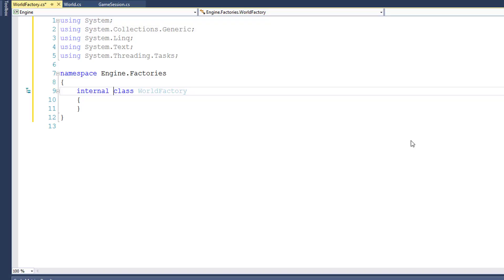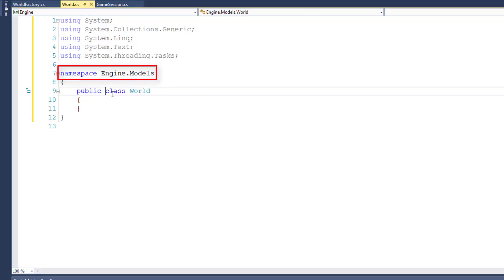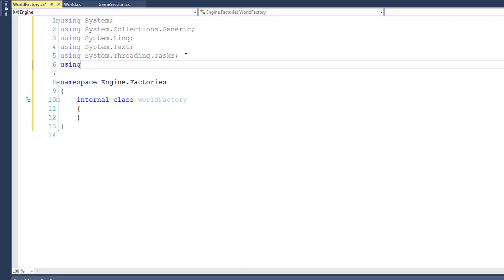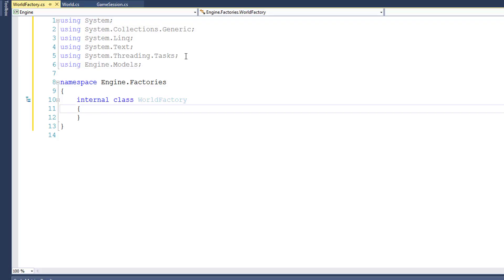Now I want to create a function in the WorldFactory class that we can call from GameSession and have it return a fully populated world. In order for the WorldFactory class to know about the World class, we need to make sure it has access to the Engine.Models namespace, because the World class is in Engine.Models and our WorldFactory is in Engine.Factories. So I'll add a new using statement: using Engine.Models. Then I'll go inside the curly braces for the WorldFactory class and create our new function that's going to create the world for us.